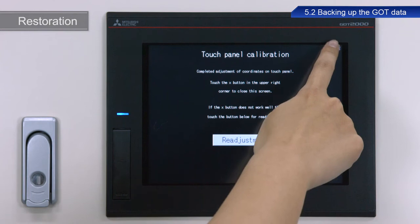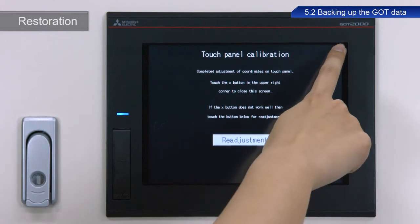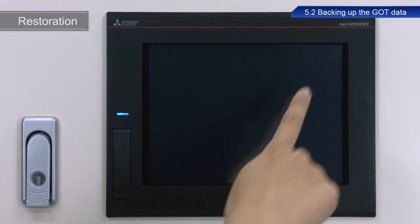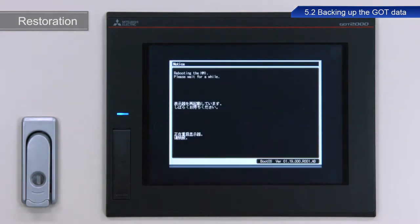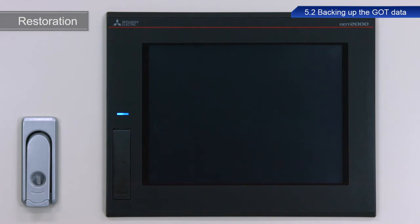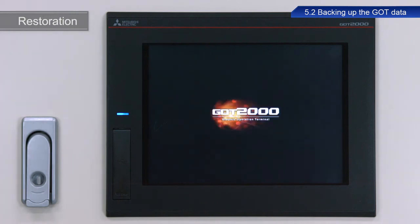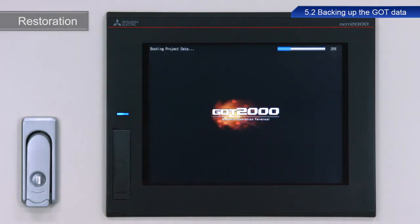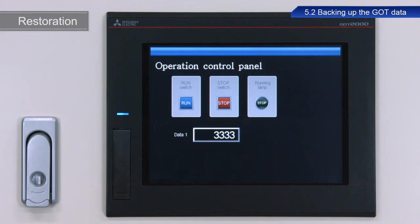Finally, press the X at the upper right of the screen to restart the device. This completes the procedure to restore the data and screens from the backup data.